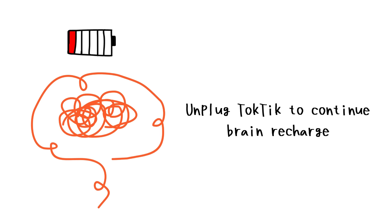But with constant dopamine hits, it stays off. No recharge. Just low battery brain pretending to be fine.